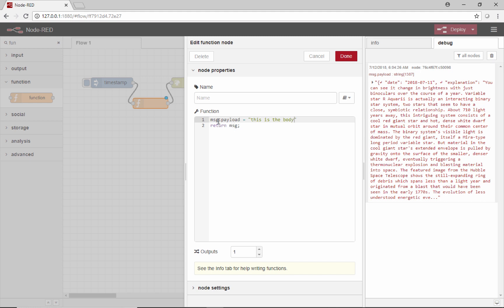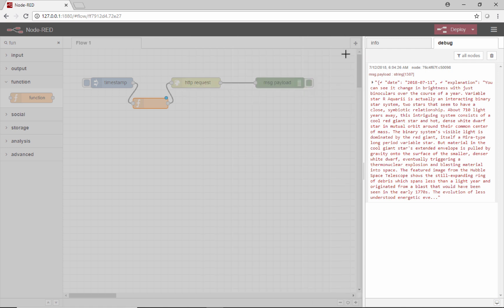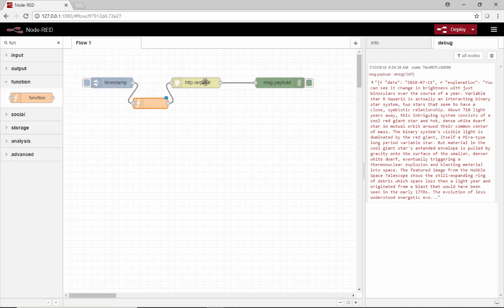That's kind of how Node-RED works. It passes a message object between nodes, and in this case the payload is what will get interpreted as the body for this HTTP request.